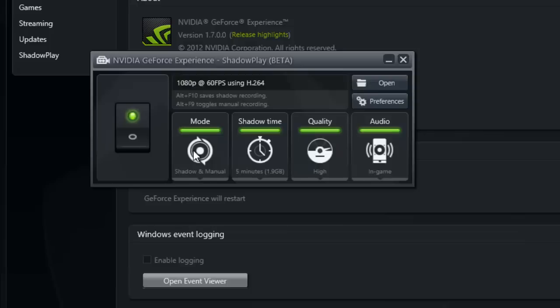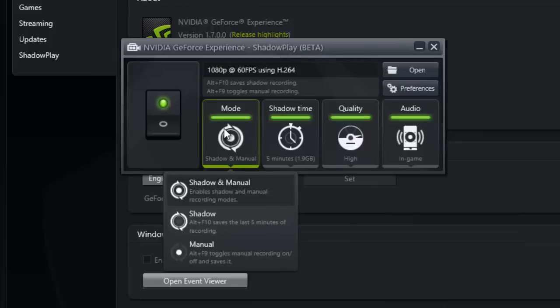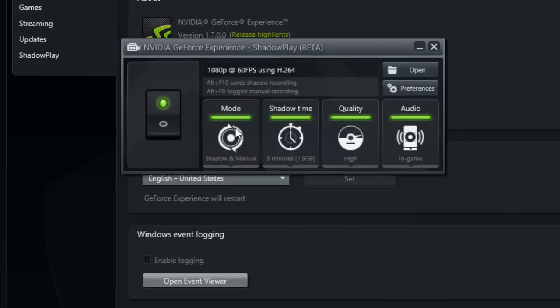Once you've done something cool, you just hit Alt+F10 or whatever hotkey you want to set, and that saves the five minutes before you pressed the button. I don't know how they do it, but it's really amazing. It's a really cool feature - I've never seen anything like it before.